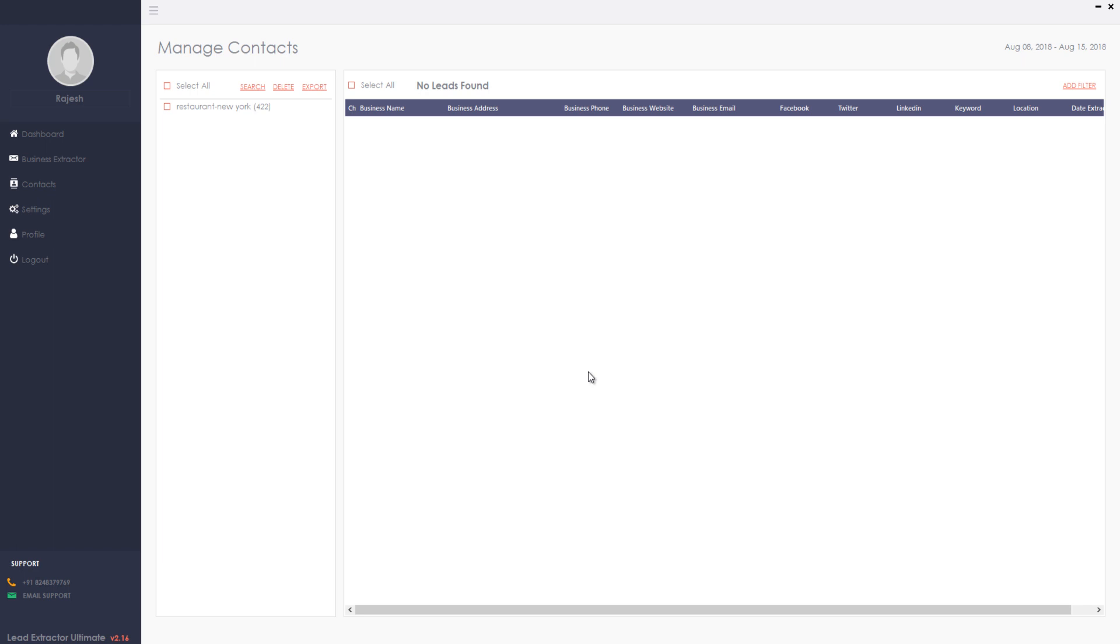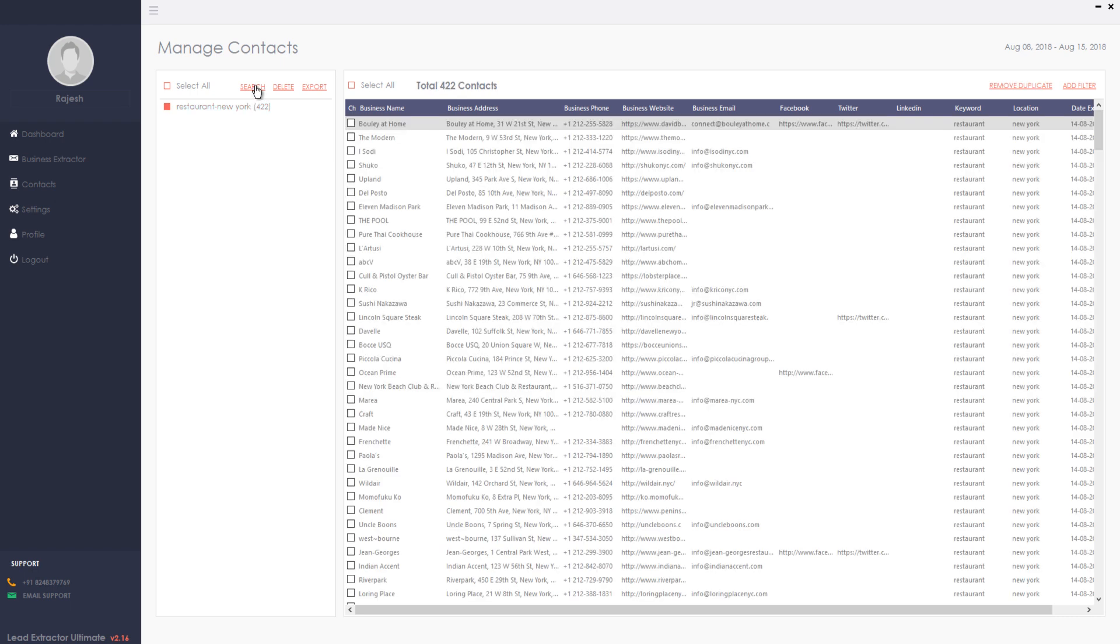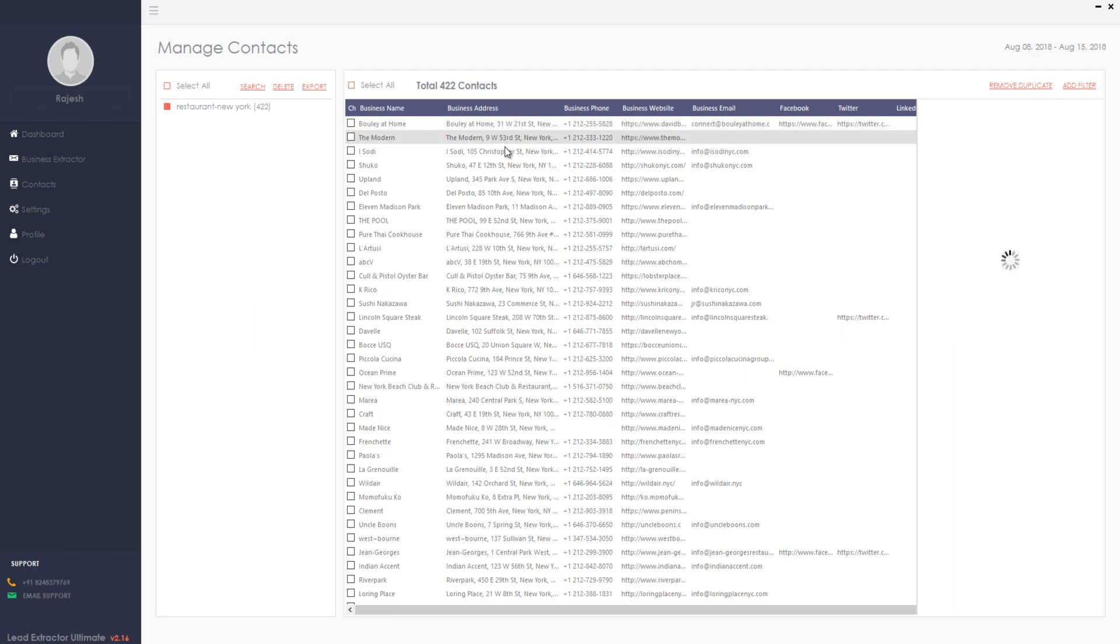You can see that all the extracted leads get stored in the contacts tab automatically. Also, just click the leads for the detailed view.